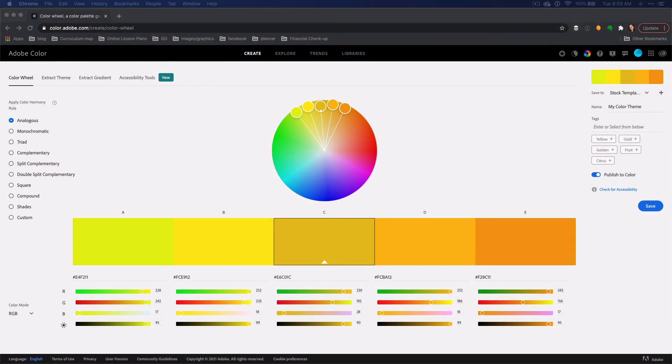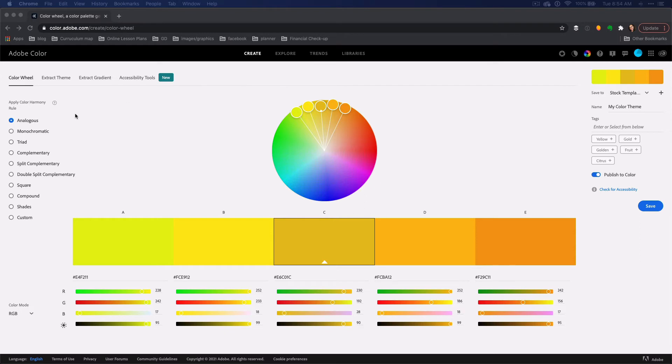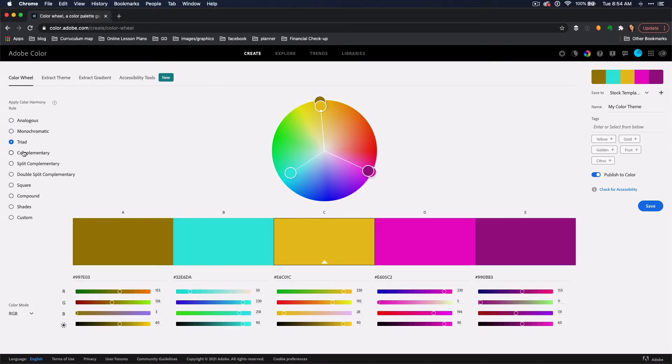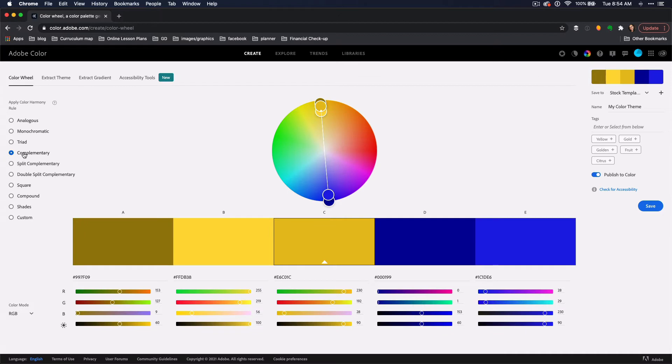Now let's get to choosing some colors. I really like this color.adobe site for choosing colors. If you know anything about color theory, you can apply specific color harmony rules based on the list on the left. Just as a hint, complementary will give you the most color contrast.